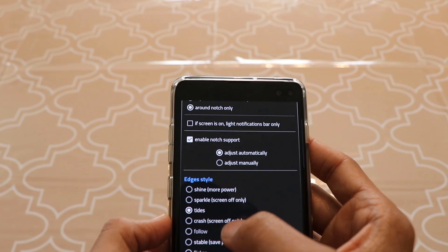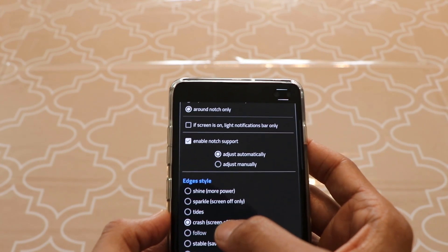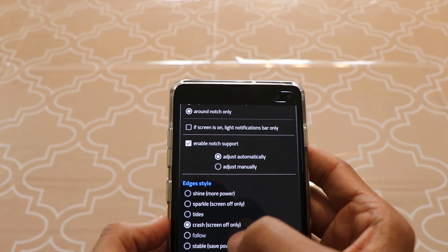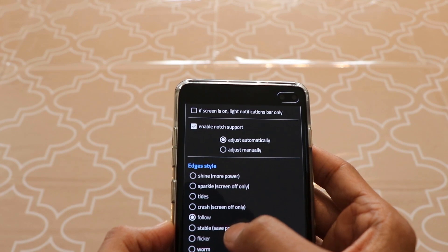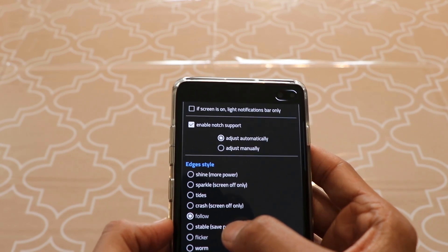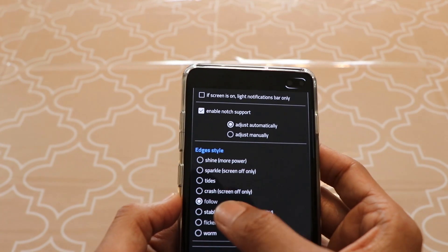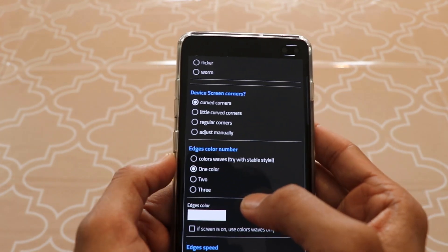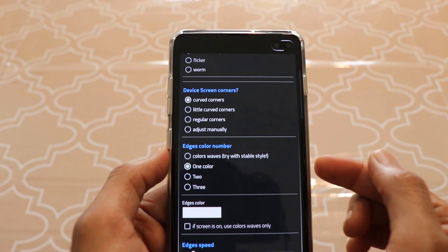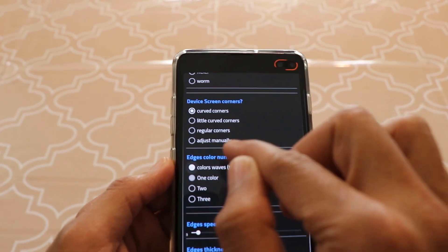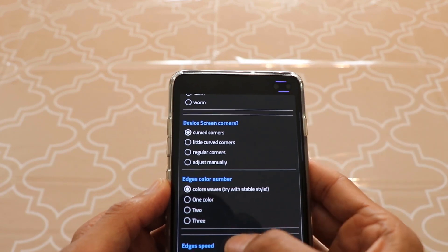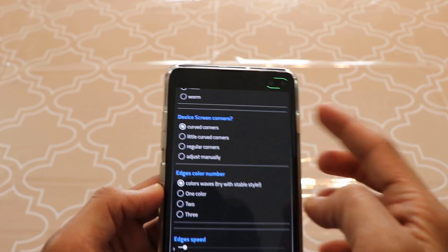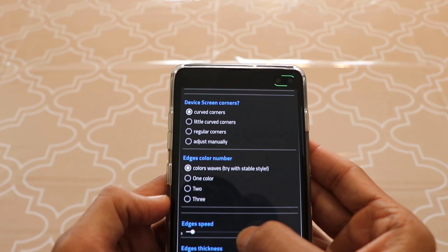You can play around with the settings and see which pattern you like best. For me, I think I like the 'Crash' one the best — it follows you and looks really cool. So I'm going to keep it as 'Crash.' There are a lot of patterns to choose from. The second option I want to highlight is the edges color. I'm going to select 'Color Waves' because I want different colors — I don't want to stick to one or two. With Color Waves you get a multicolor notification pattern.